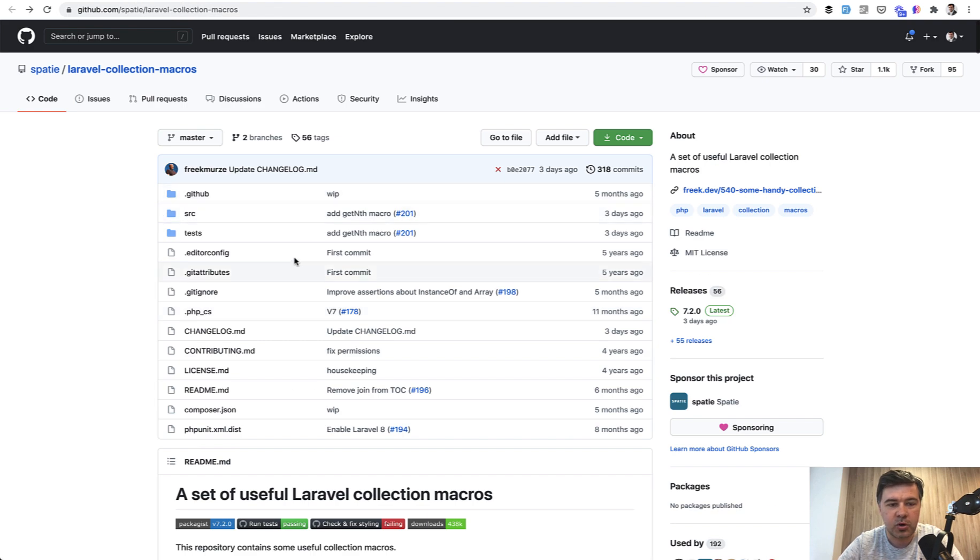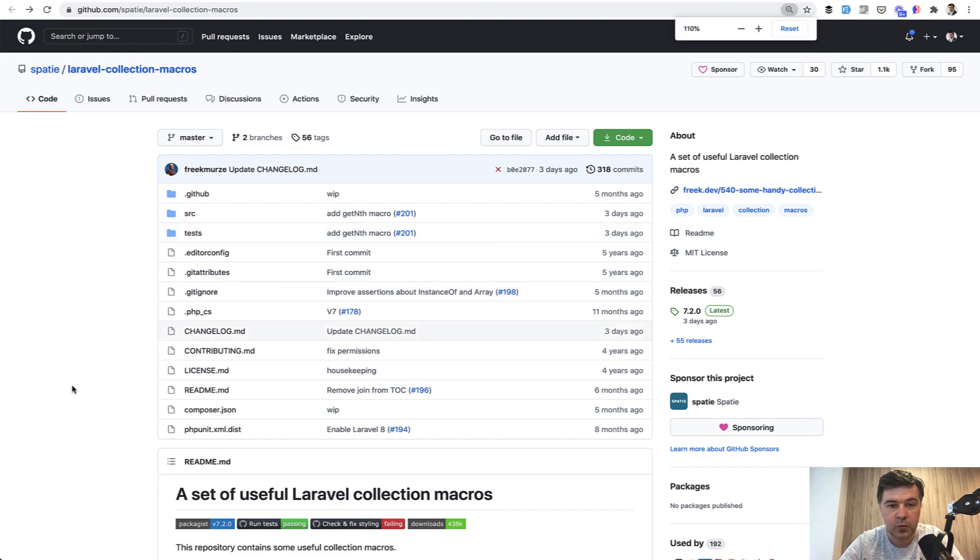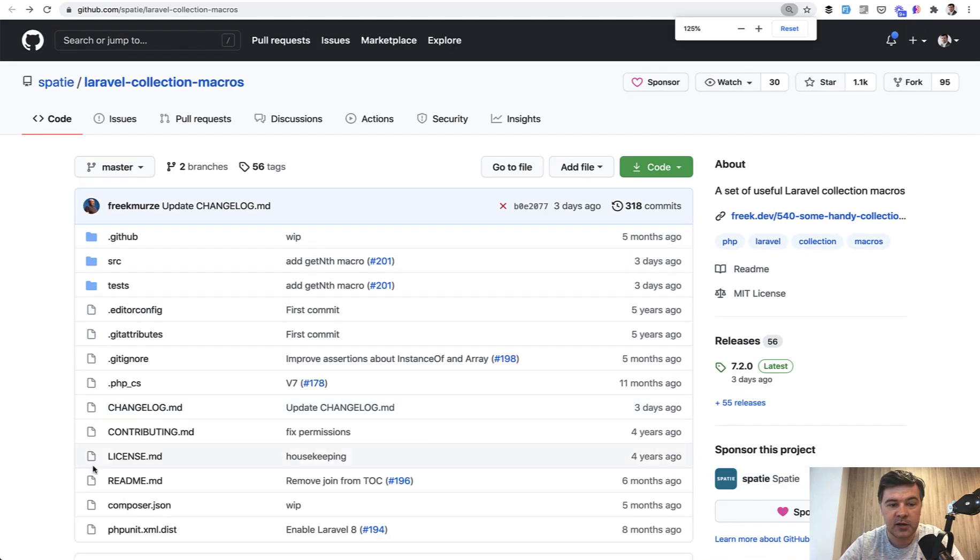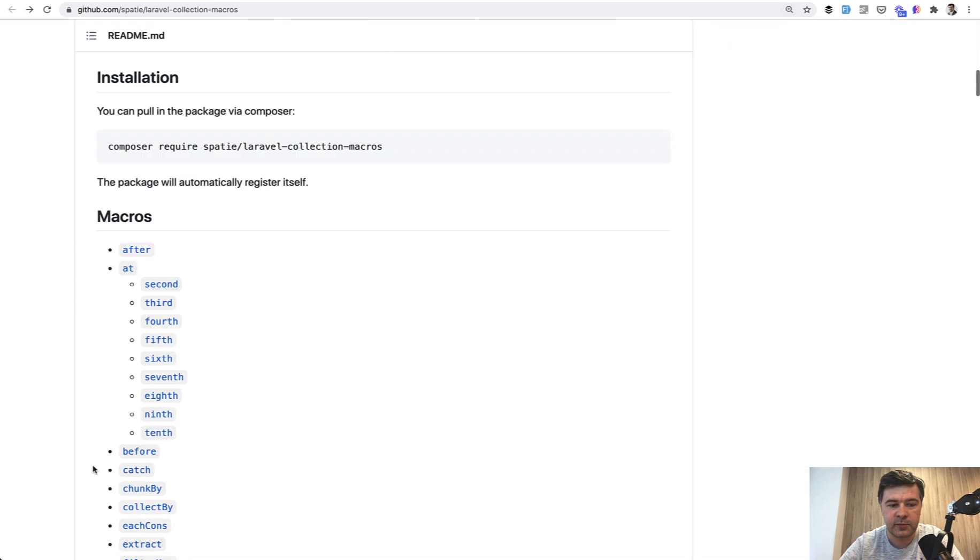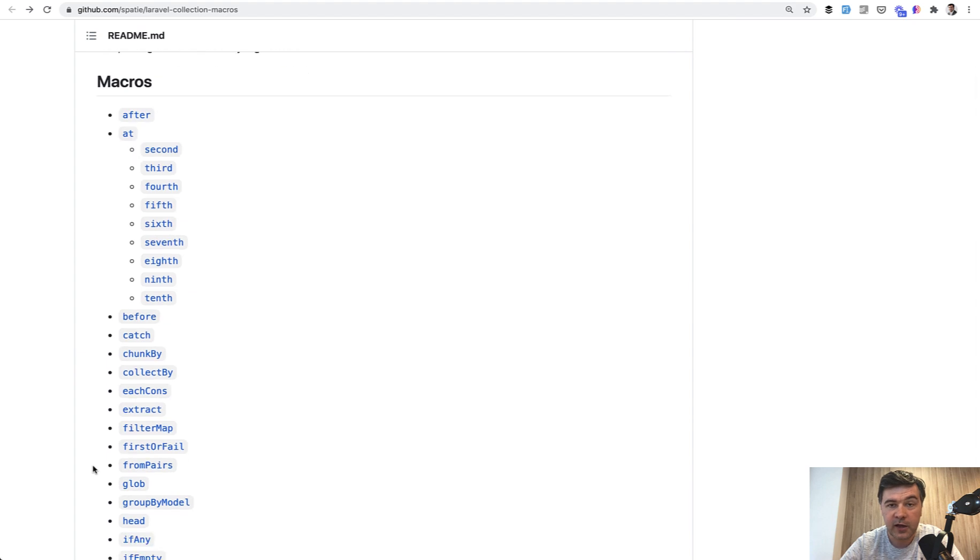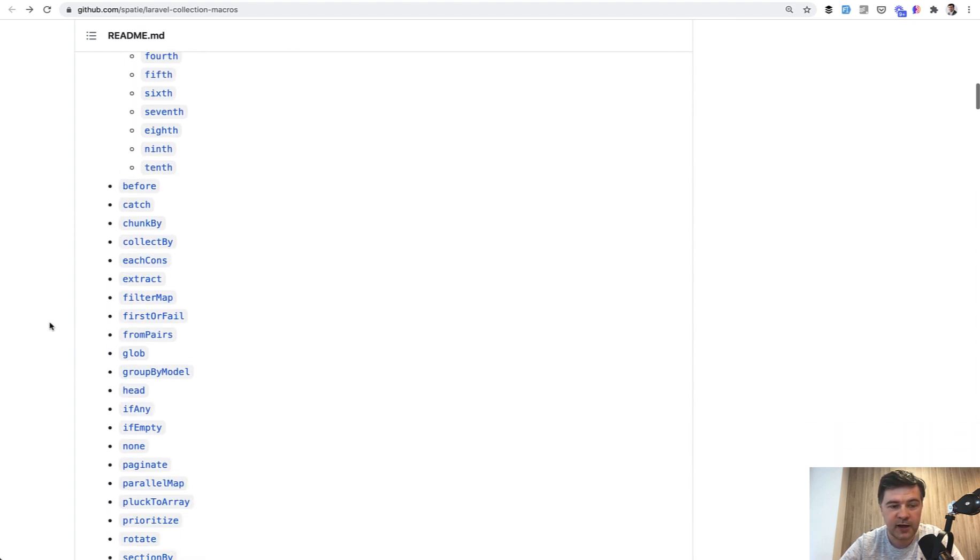Spatie has a package called Laravel collection macros, really popular 1000 stars where you can find a lot of useful methods. Like for example, in our case, seventh, eighth, fourth, or something like that.